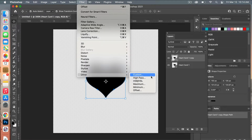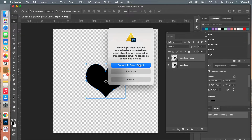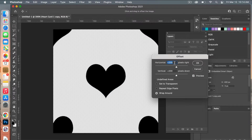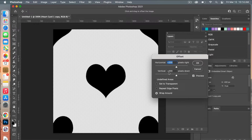On this duplicate layer, go up to Filter > Other > Offset. Photoshop will prompt you to convert it to a smart object. For the offset, we want the heart to appear in all four corners to create a repeatable pattern. Our canvas is 400 by 400 pixels, so we go half of that: 200 pixels horizontally and 200 pixels vertically. Make sure Undefined Areas is set to Wrap Around, then click OK.